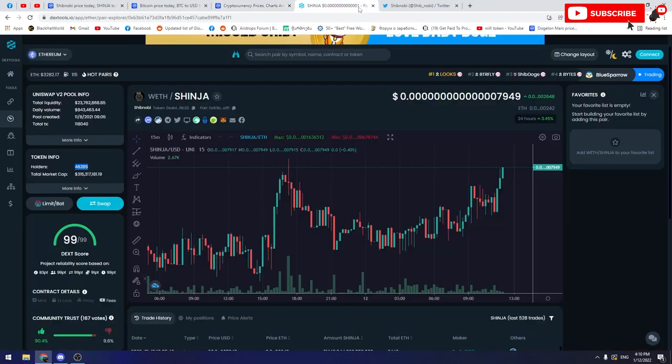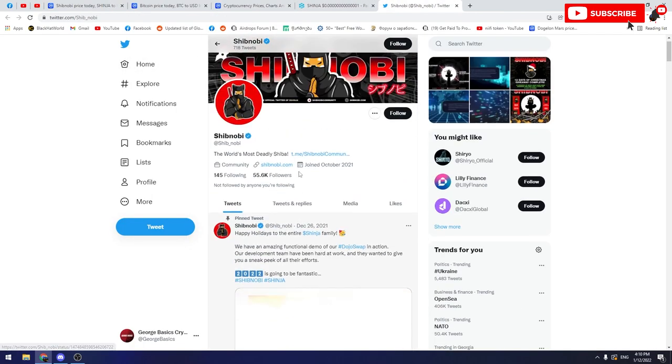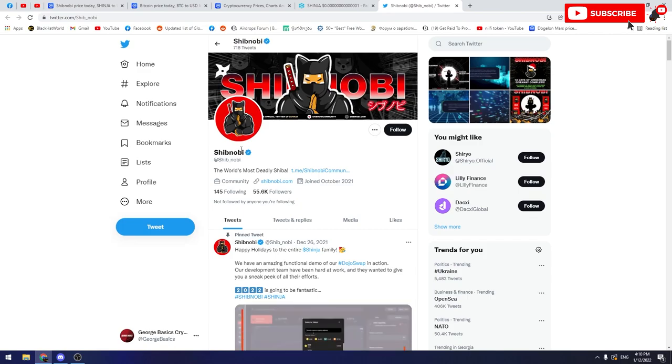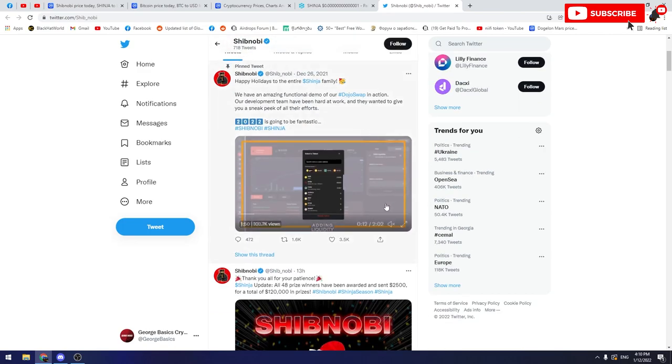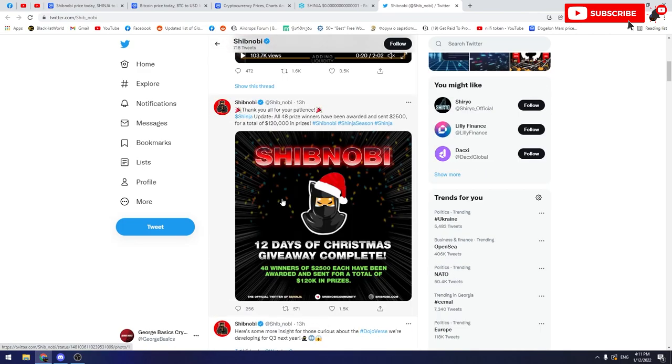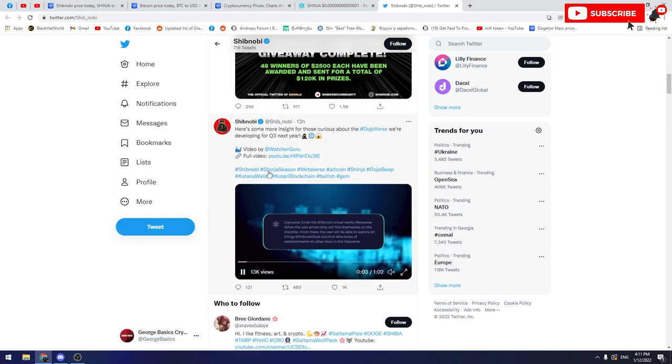That's all I wanted to tell you about the market. Now I have got some very interesting news about Shinobi. If you go to Shinobi's official Twitter page, you will see some latest news. Shinobi Christmas giveaway ended and there are 48 winners. Each of the winners are rewarded $2,500, and this is a great prize.